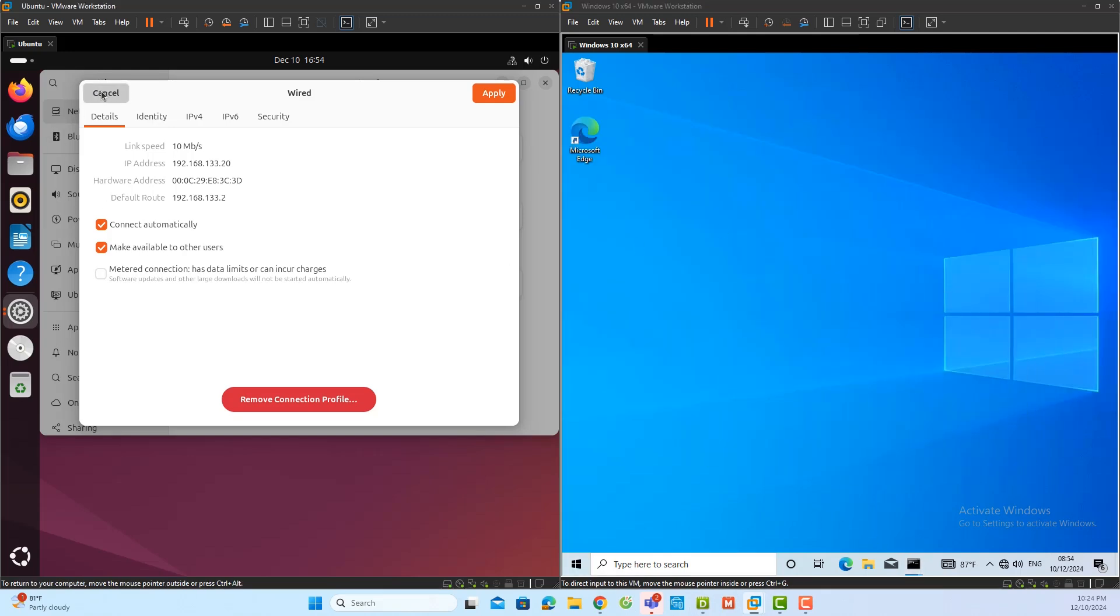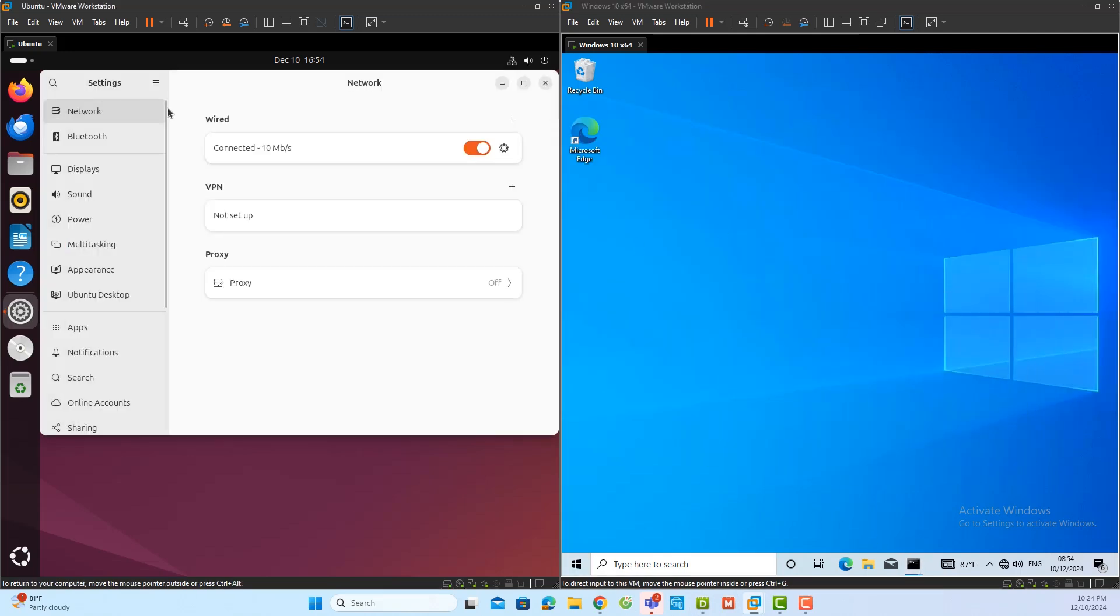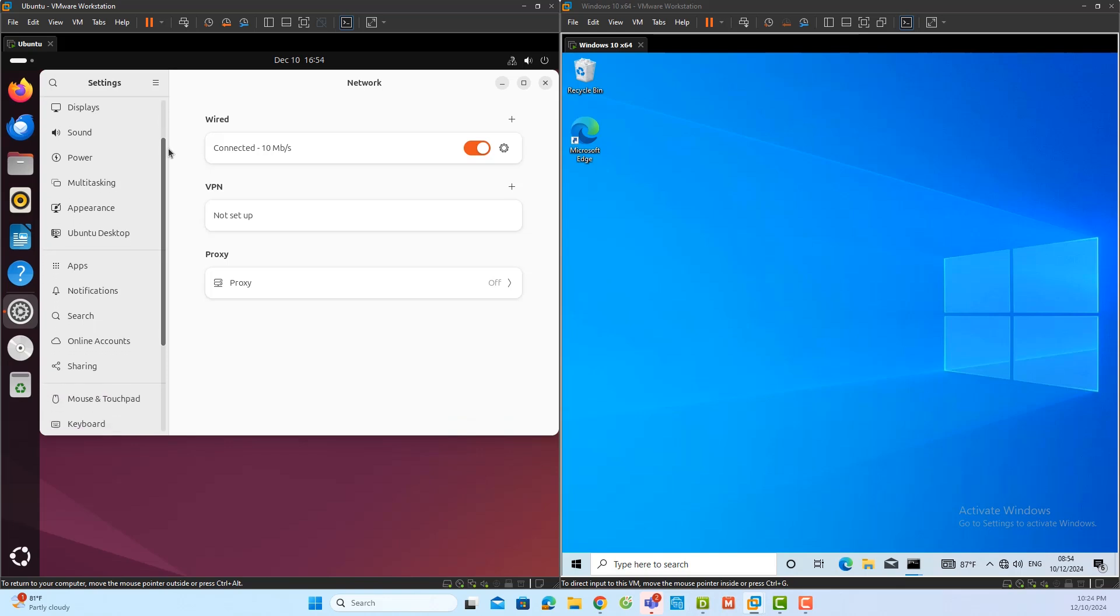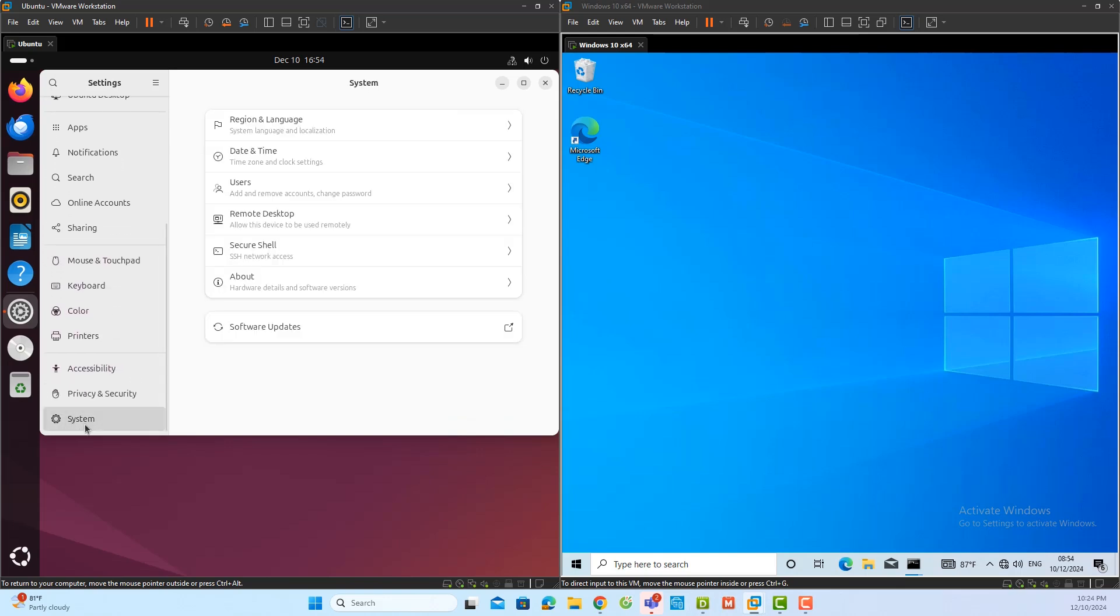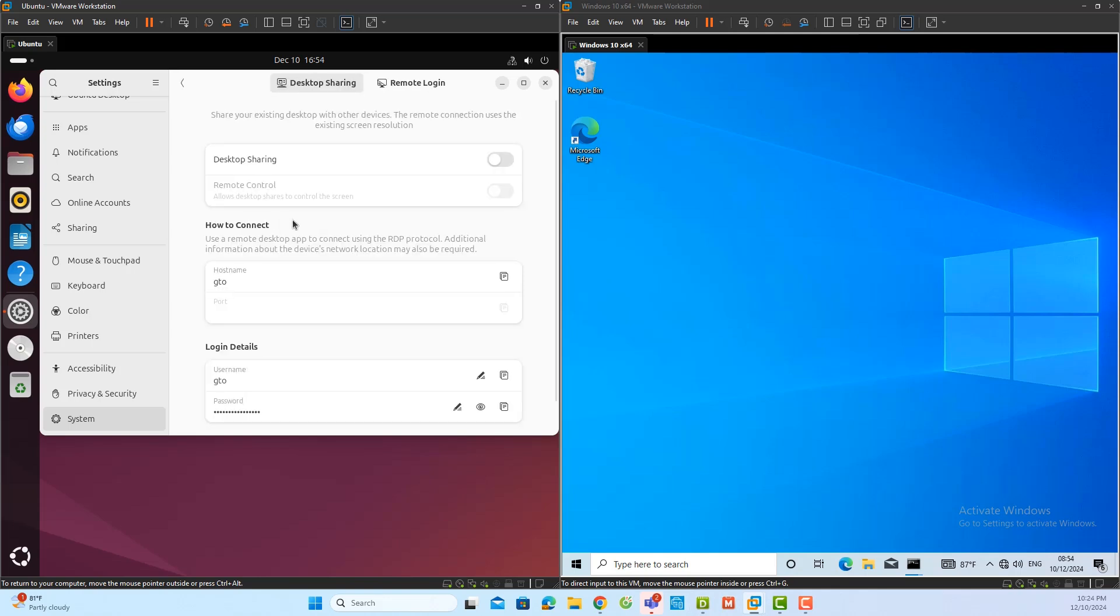Next, I will navigate to the system tab within the settings interface on the Ubuntu server. Under the system tab, I will select the remote desktop option. Here, I can see two features: desktop sharing and remote logging.